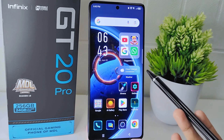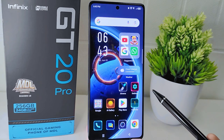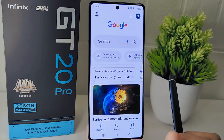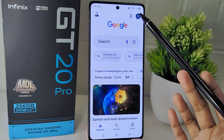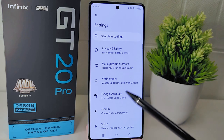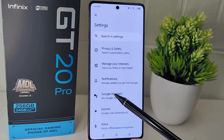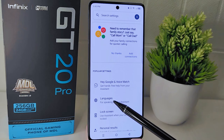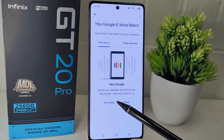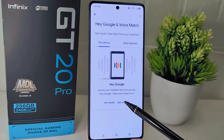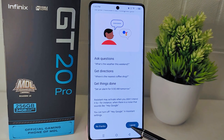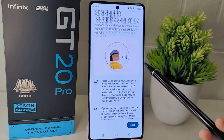So let's go to the tutorial. First, you can open the Google app on your device. Next, click the profile icon and then select the Settings option. In this menu, you can choose Google Assistant, and then select the first option. Here you can click Get Started. After that, scroll down and click I Agree.